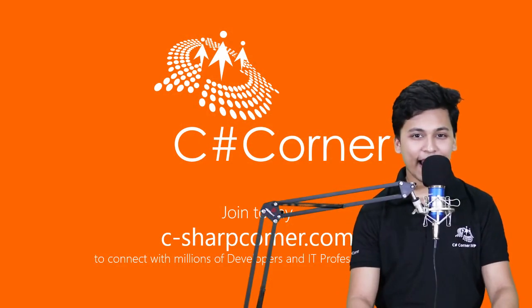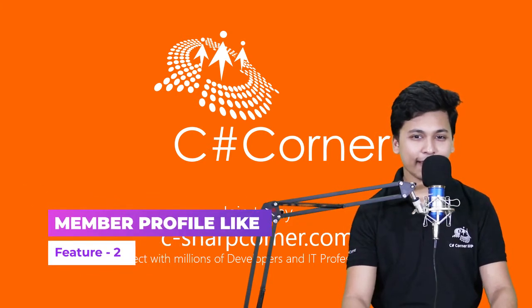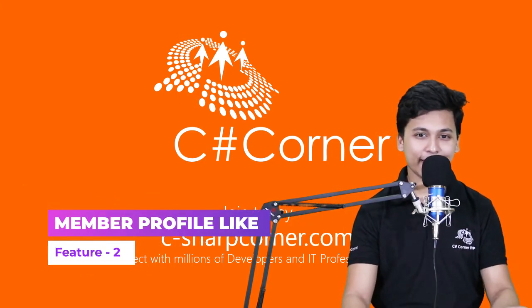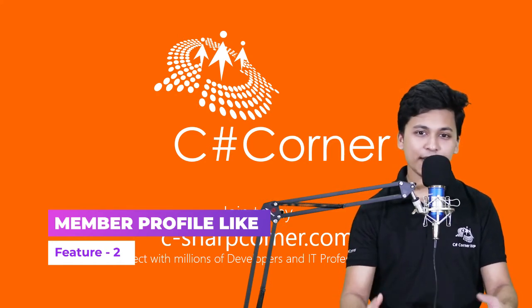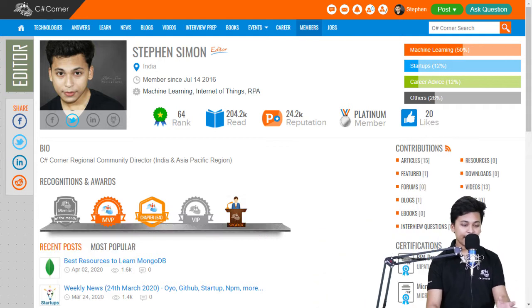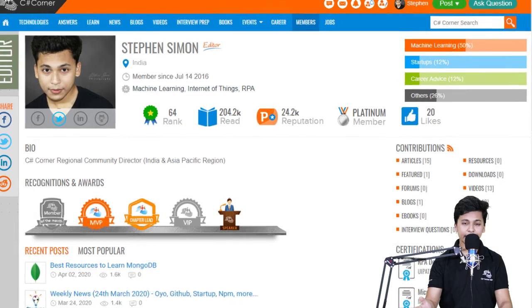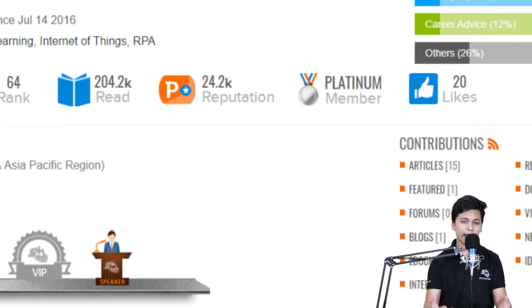Moving on to the second feature: there is a Like button — not a like on an article or a comment, but on a member's profile. If you visit any C Sharp Corner profile, at the top you'll find rank, read count, reputation, member status, and then you'll find likes. Liking is a way to let the author or contributor know that you appreciate their content and what they're sharing.